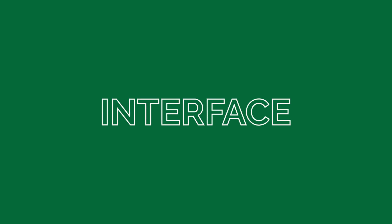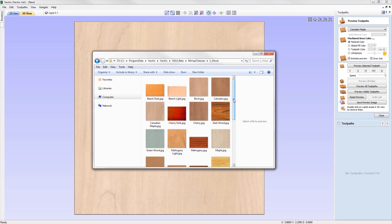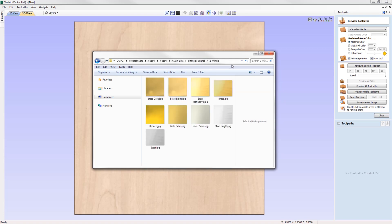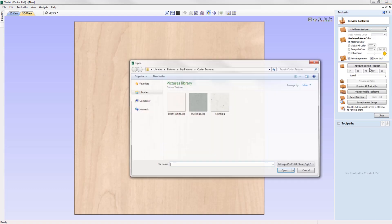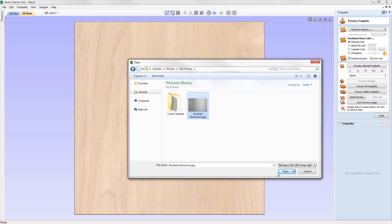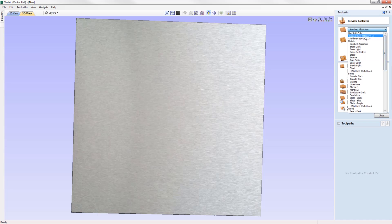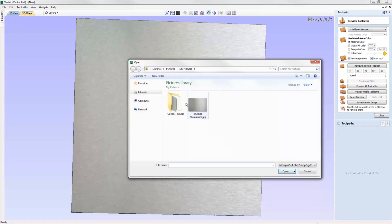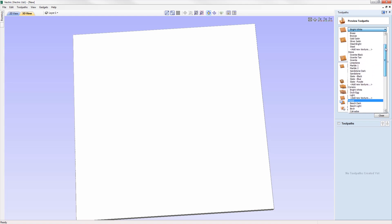Now let's take a look at some of the changes made to the user interface. We've made it easier to add new material textures directly from the appearance drop-down menus. If you have a picture of the material you want to add, select add new texture from the appearance drop-down menu, locate your bitmap, press open, and that material will be stored in your drop-down menu. You can also create your own category and add your material textures to it.